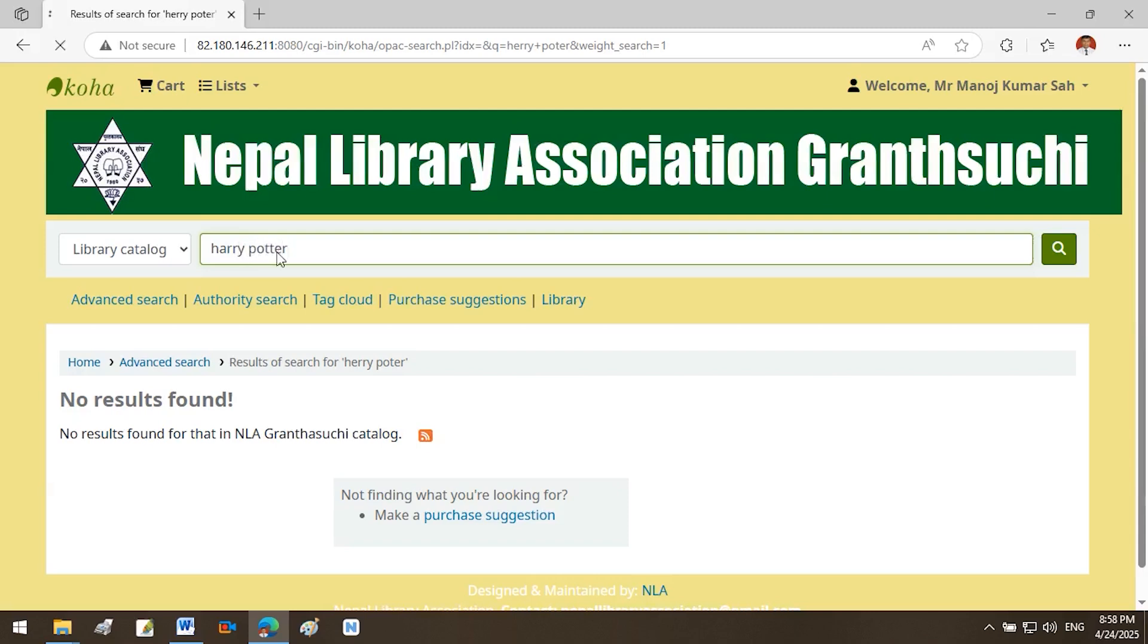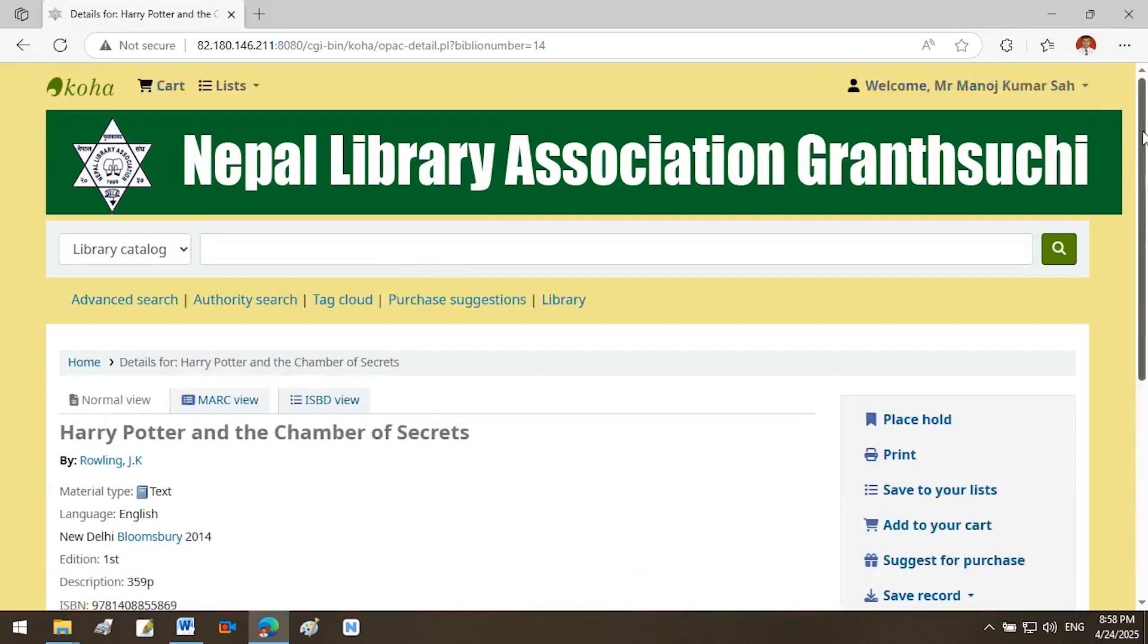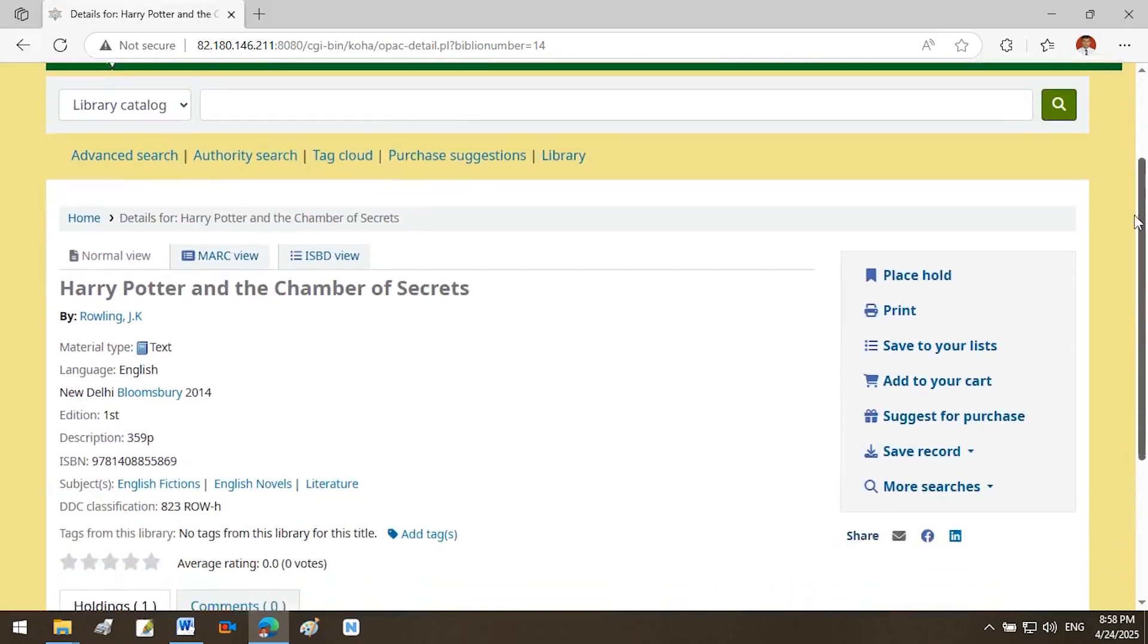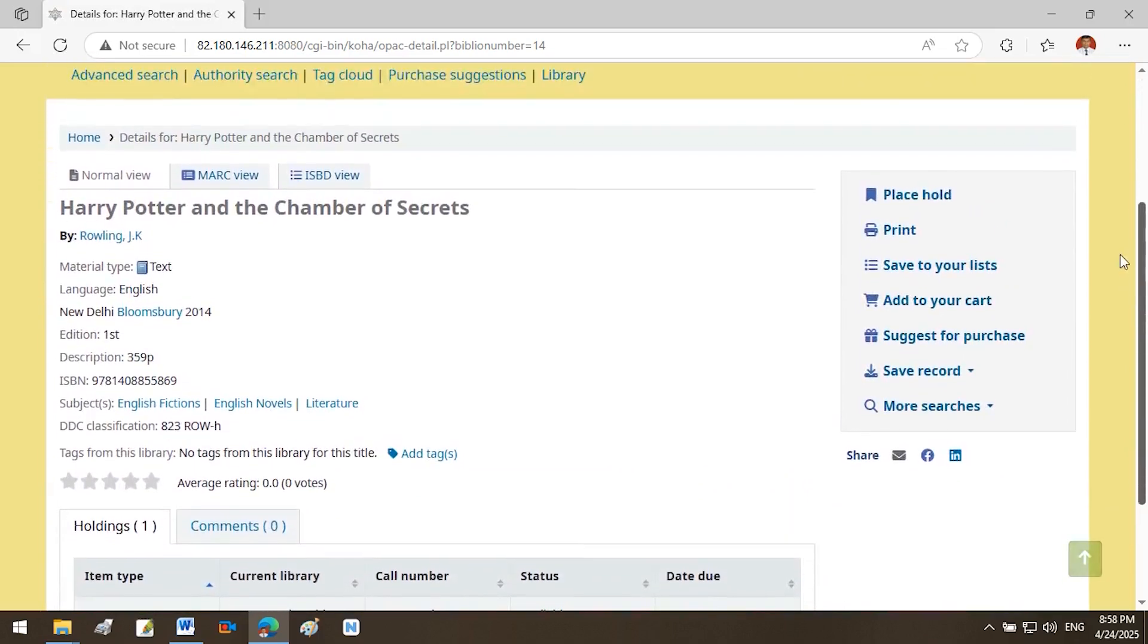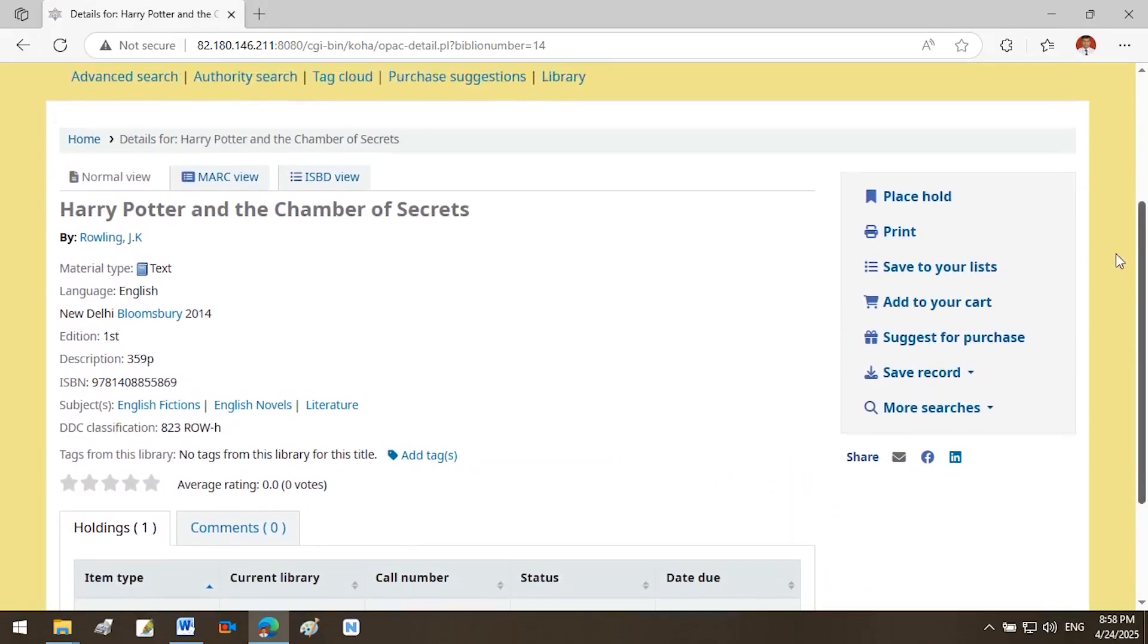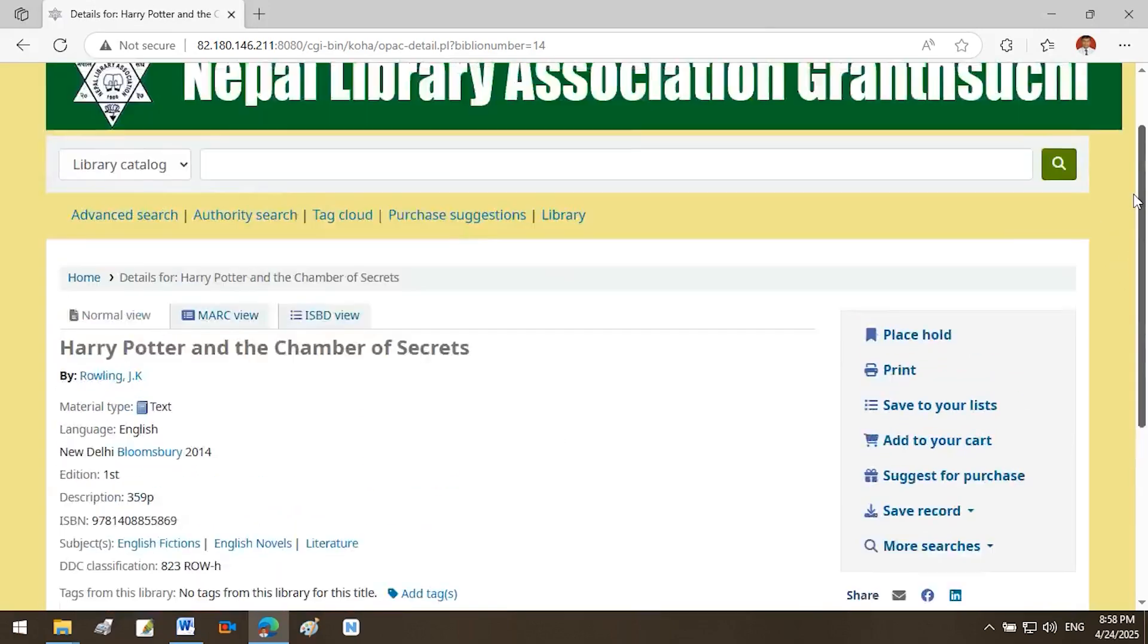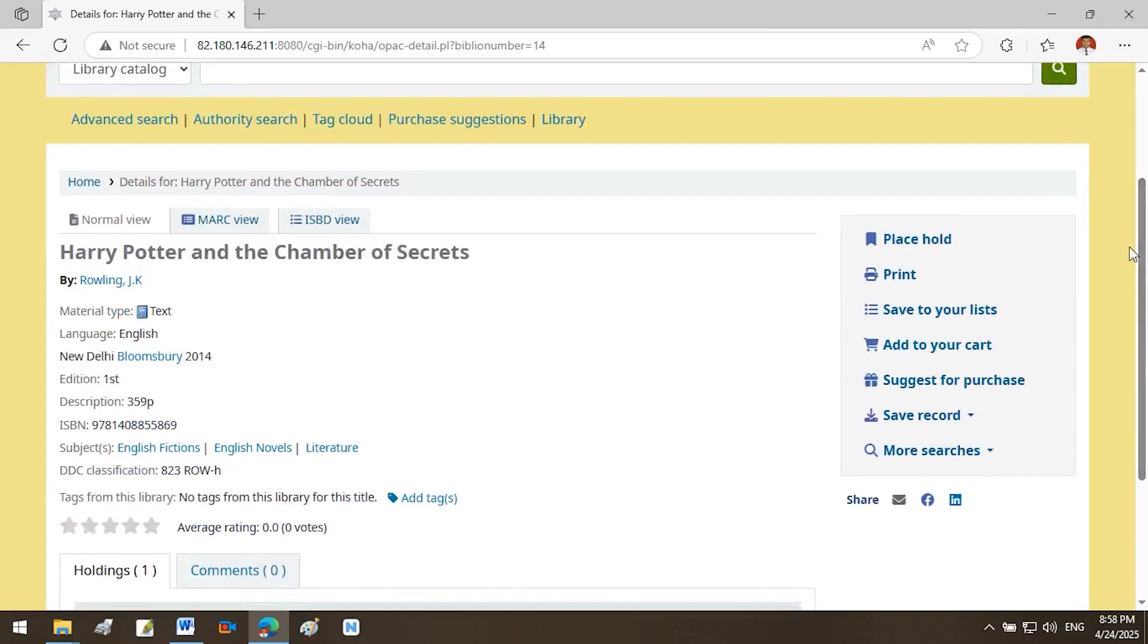Review the search results. Check if the imported record appears in the search results list. Click on the title to open the full bibliographic record. Make sure all metadata, title, author, publication info, etc., displays correctly and matches the source data from your MARC file. Confirm the accuracy of the record. Ensure the cataloging information is complete and properly formatted. If the item has holdings or item information, like call number or barcode, verify that these are also present and accurate. This process ensures that the imported records have been successfully integrated into Koha's catalog and are accessible through the OPAC for users to find and use.